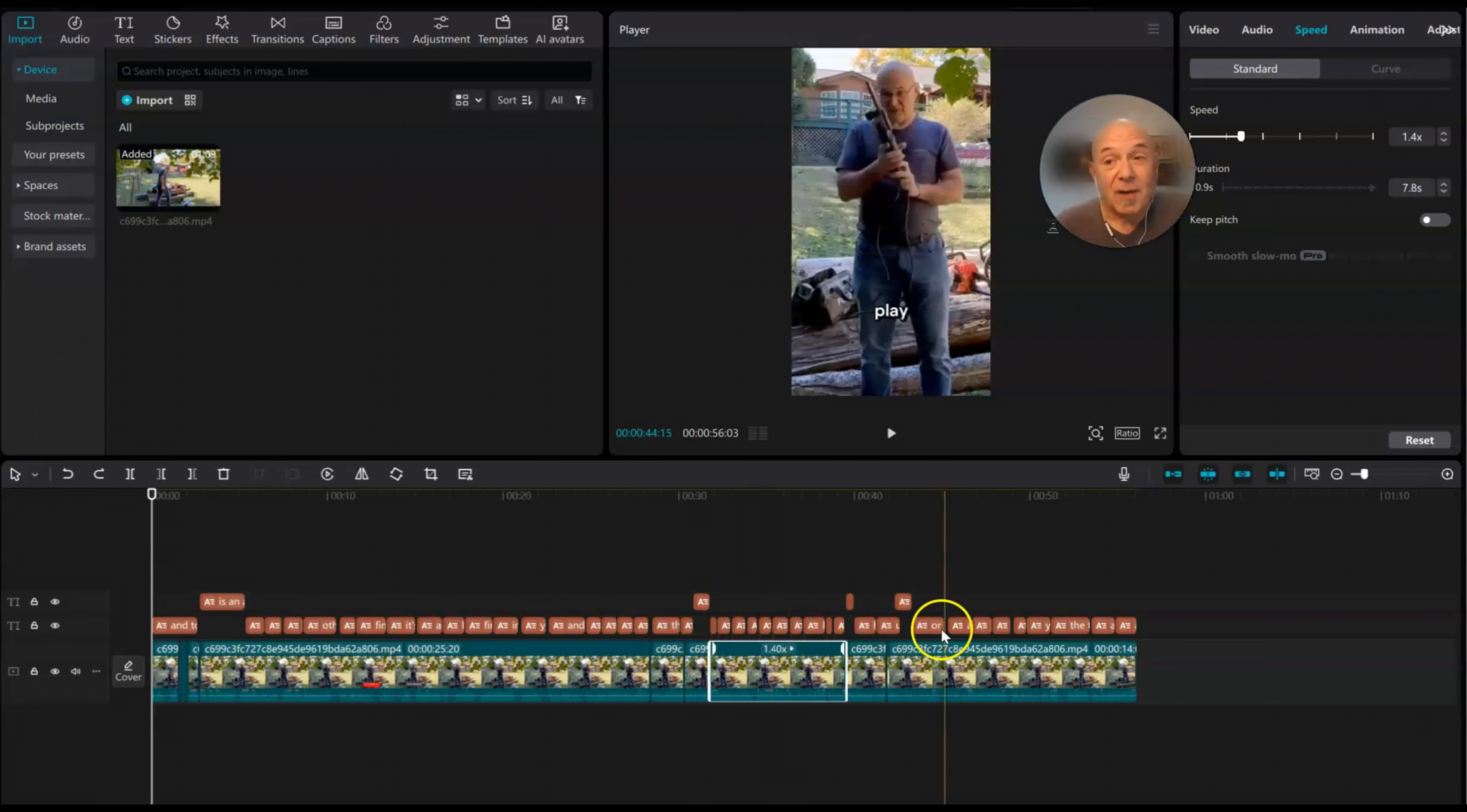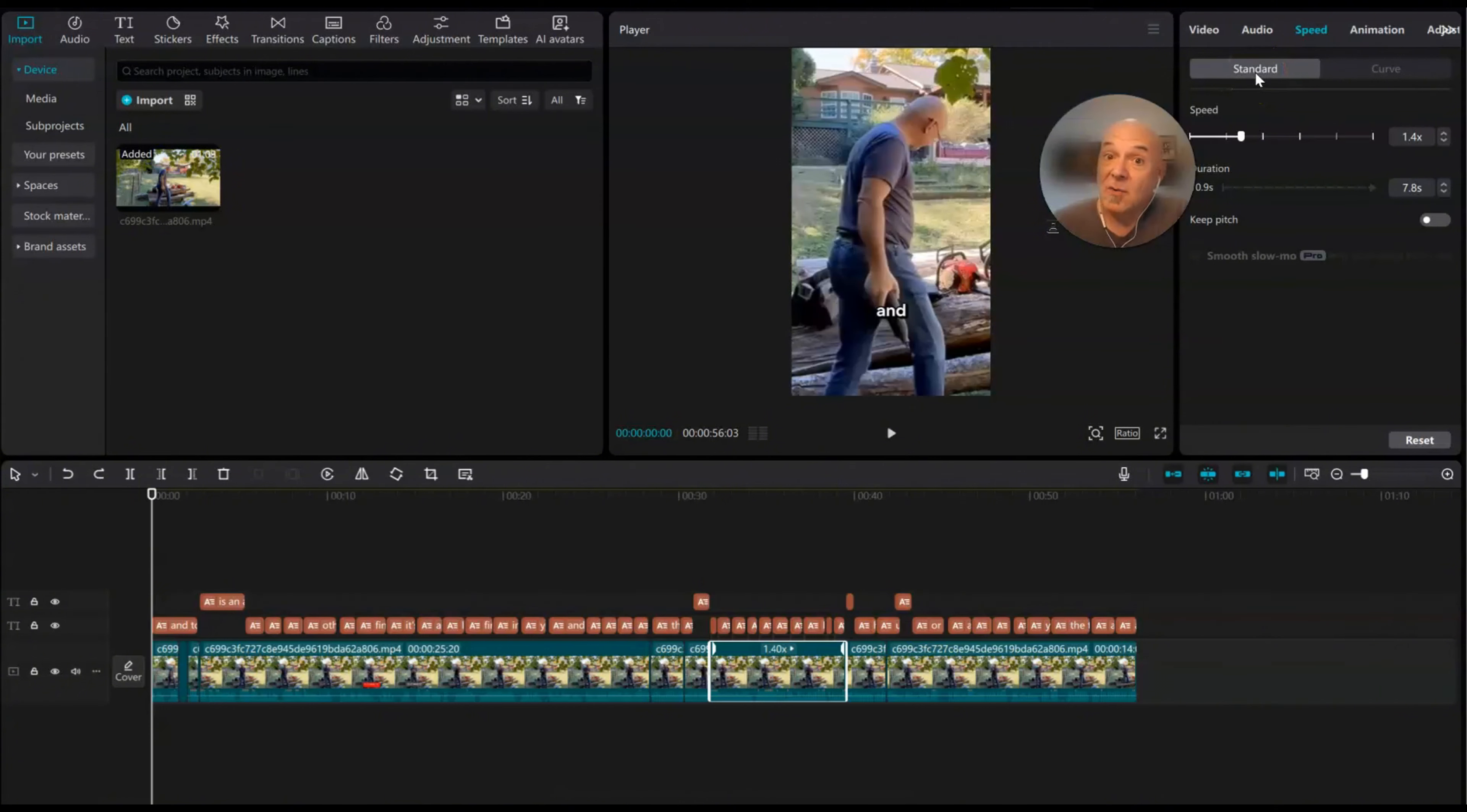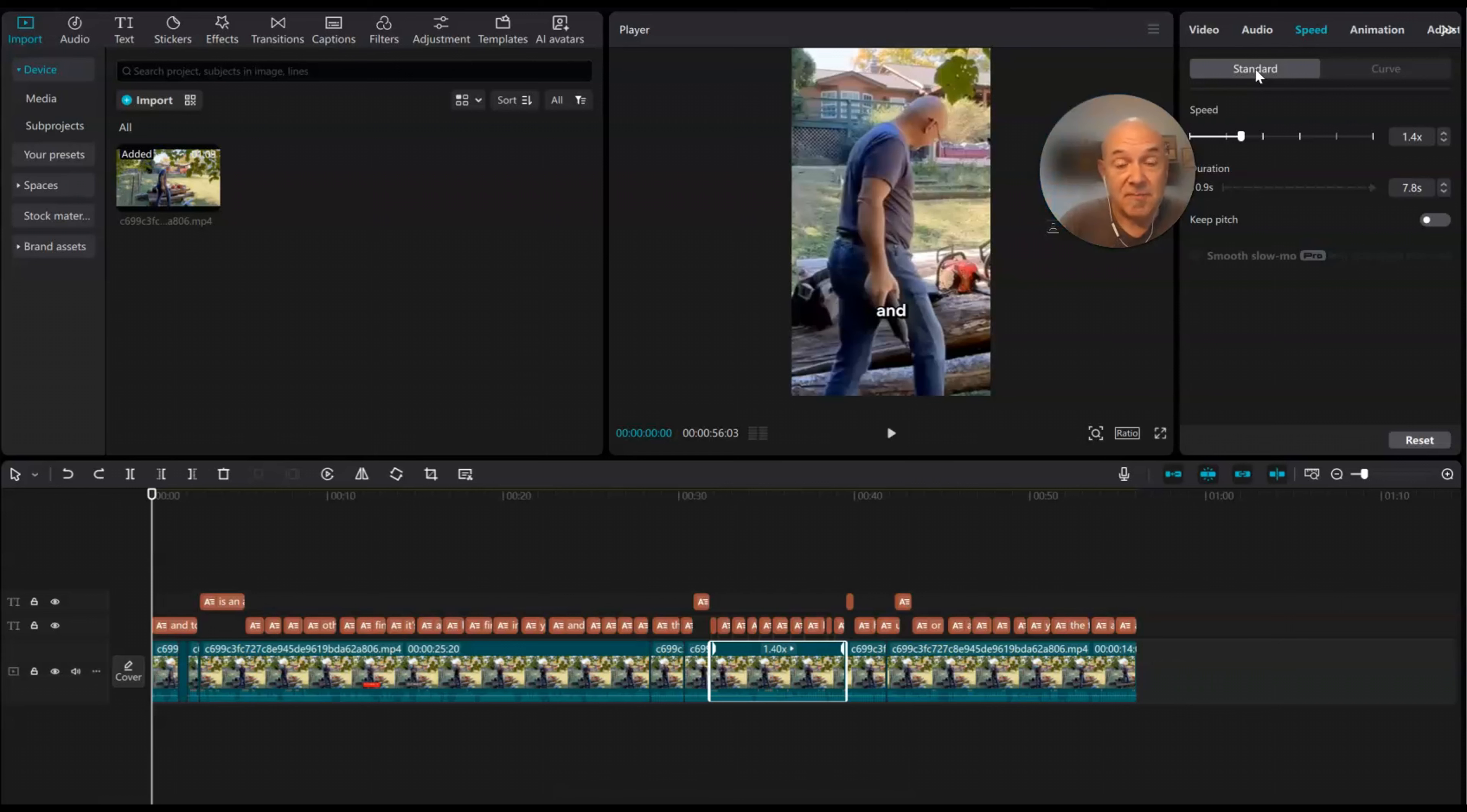So I was really excited about the game changer and how fast it was going to be just to speed stuff up if it was too long, but it's not the game changer I thought it was. I still have to take out words and still have to take out silence until I get it short enough, especially like if I'm messing around with shorts. So that's the video editing tip for the day.